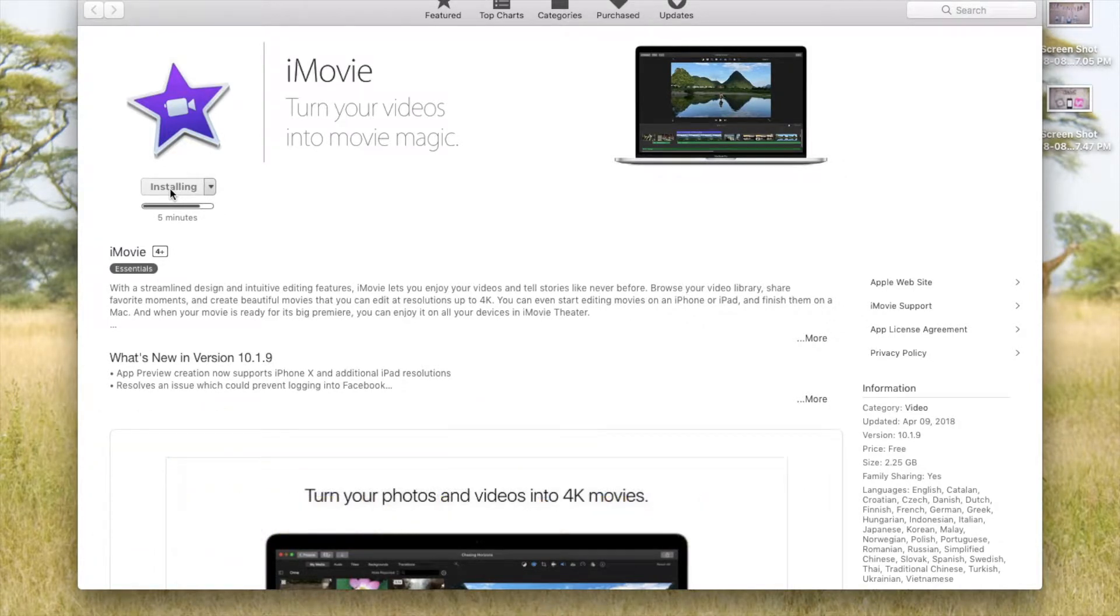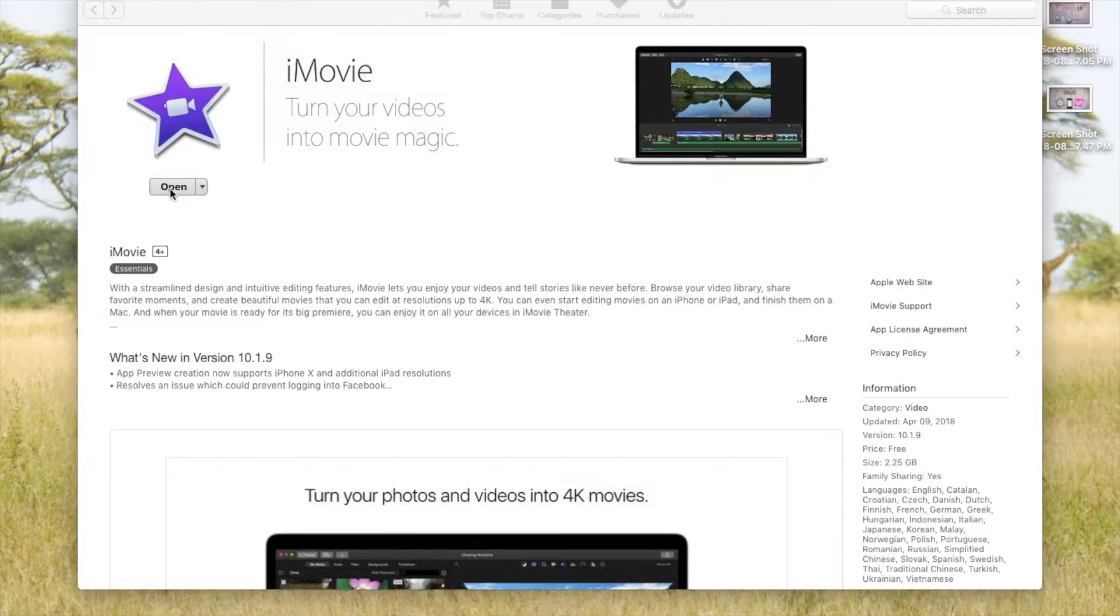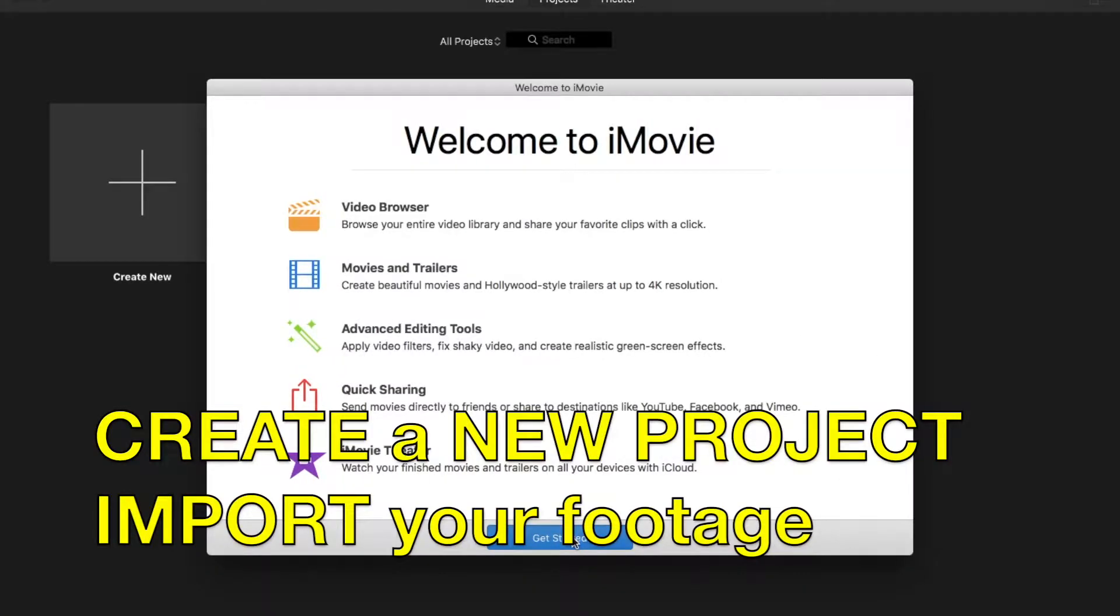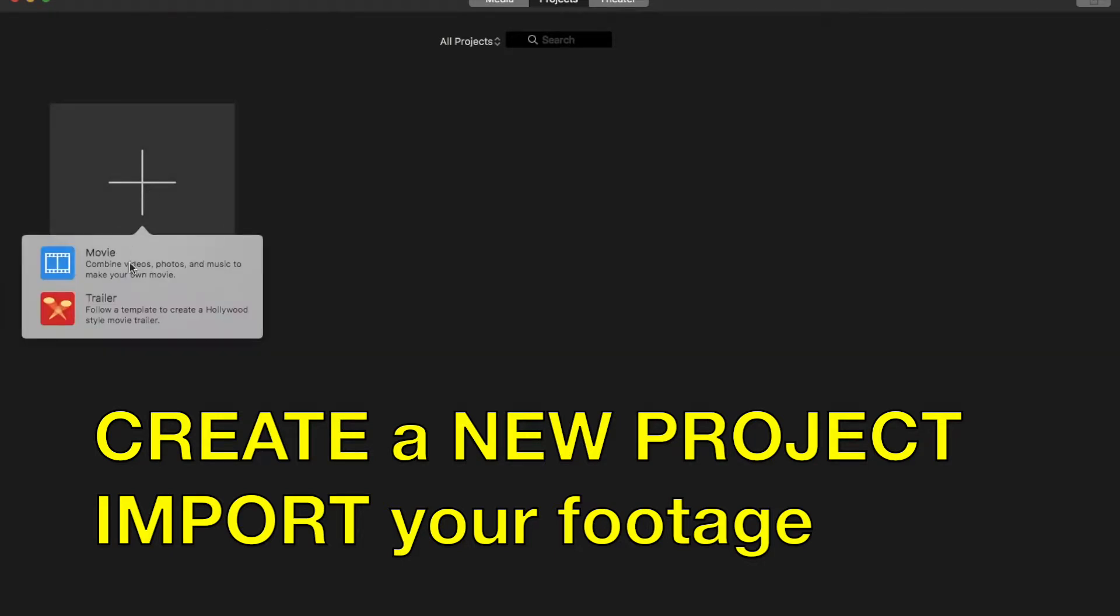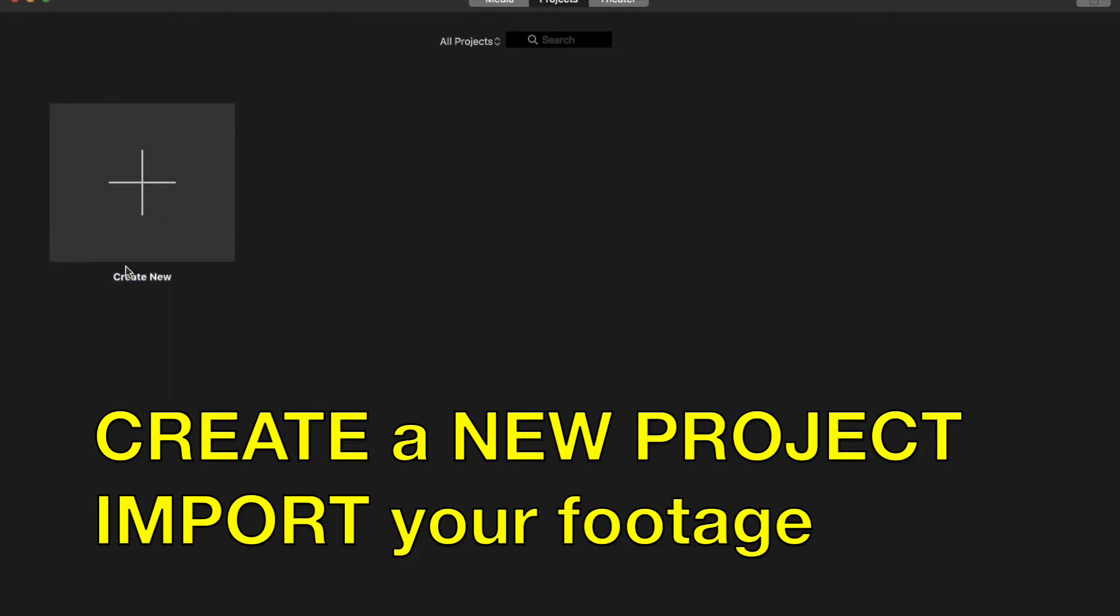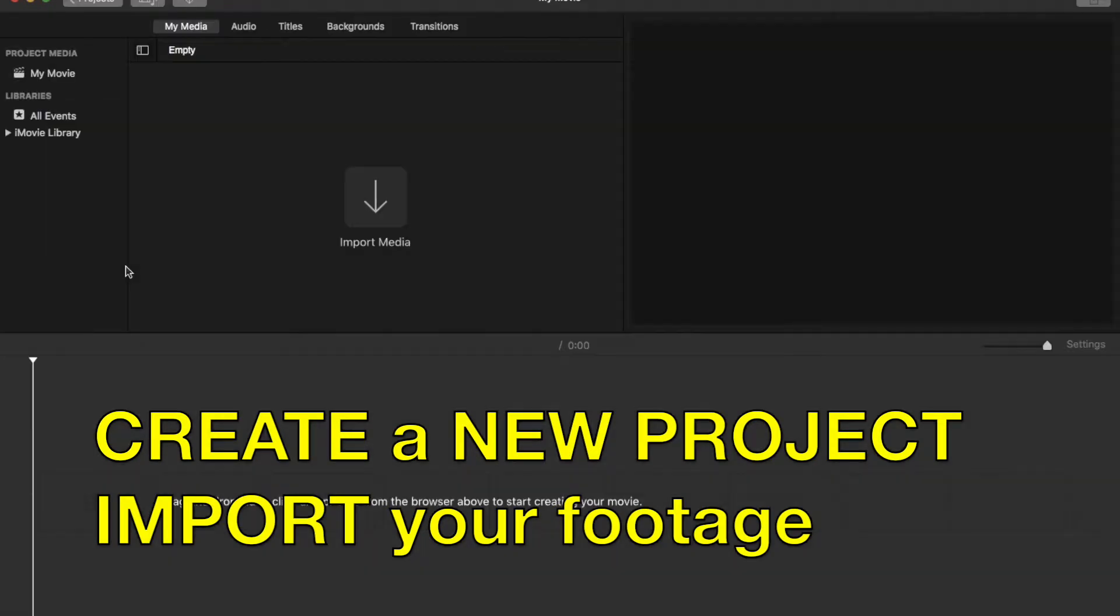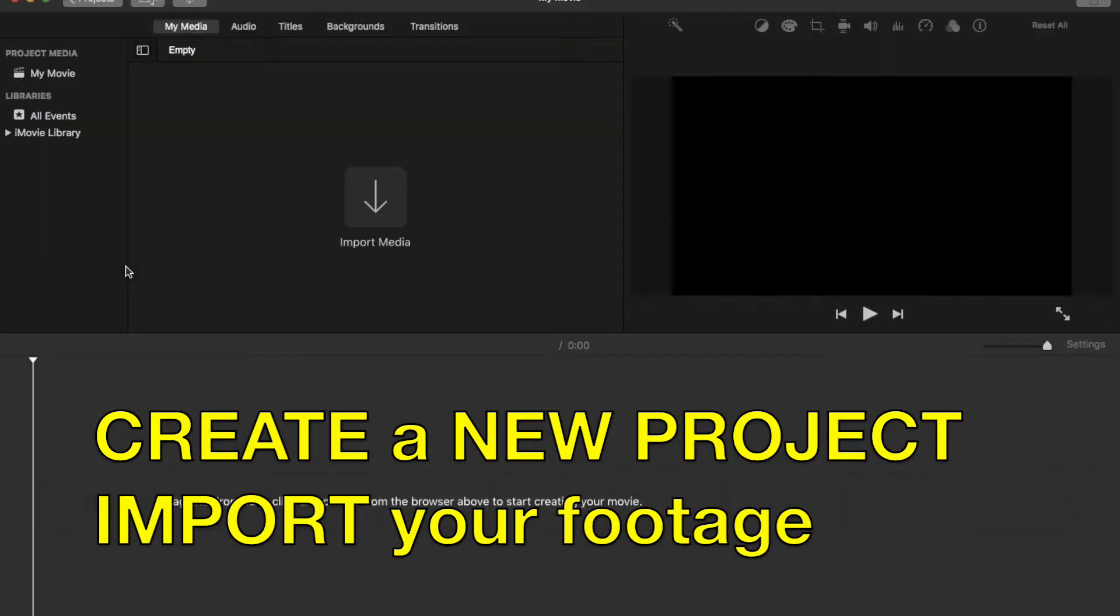It's free with your Mac. Open up iMovie and create a new project. Inside that new project, go to File Import Media.